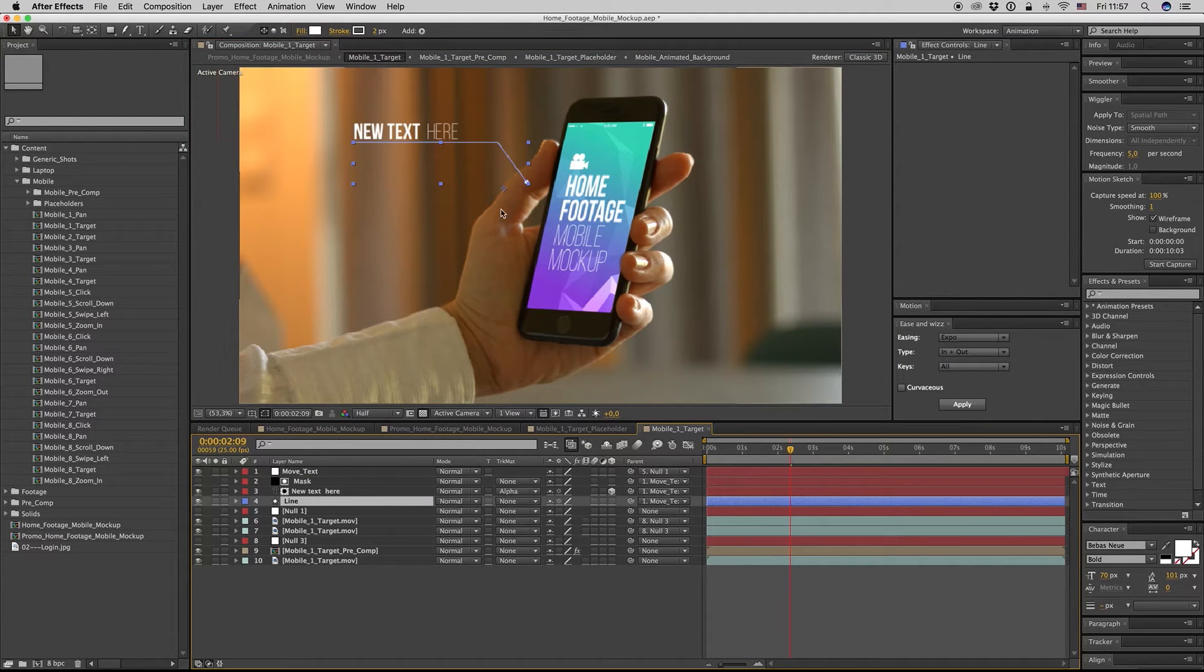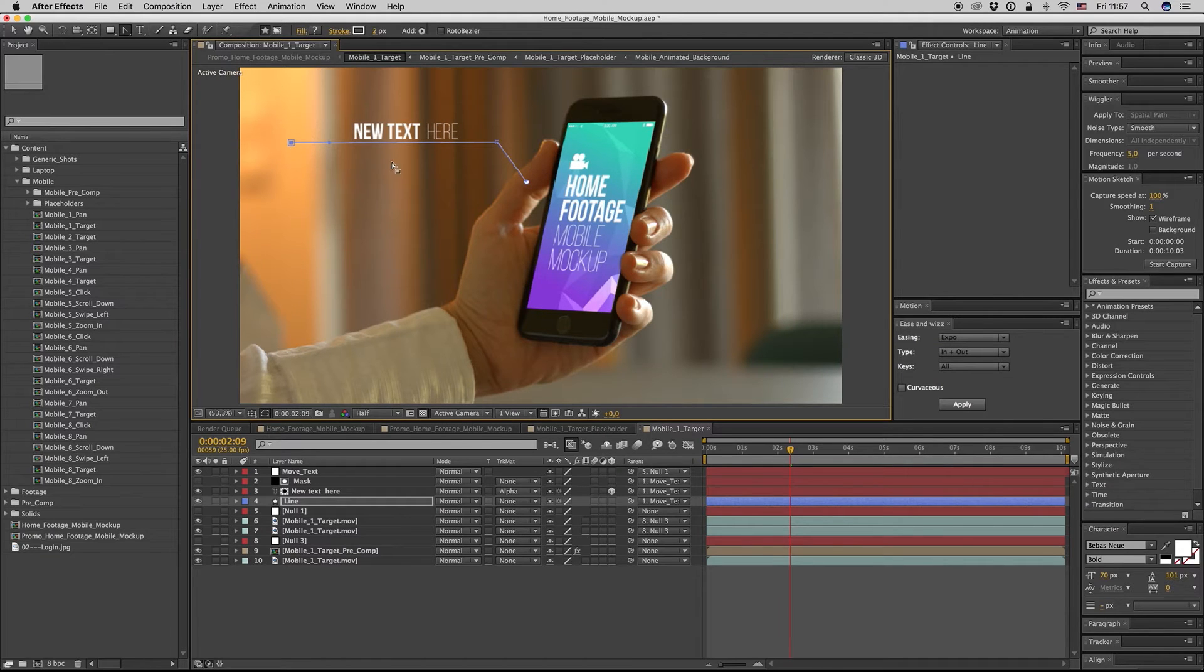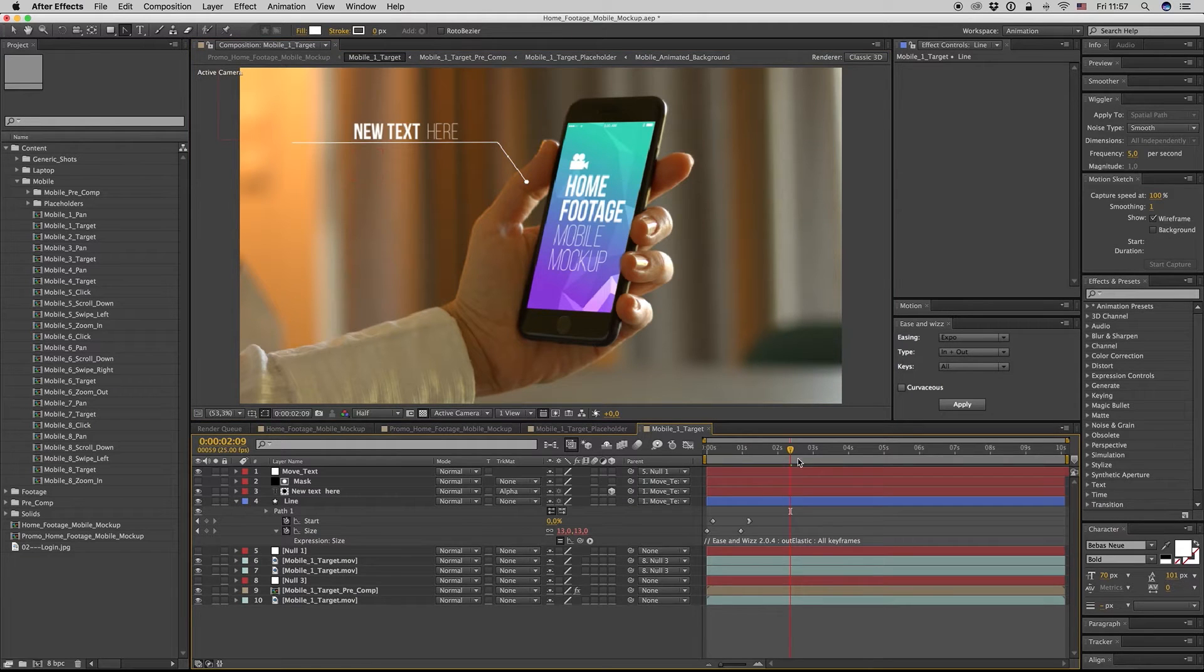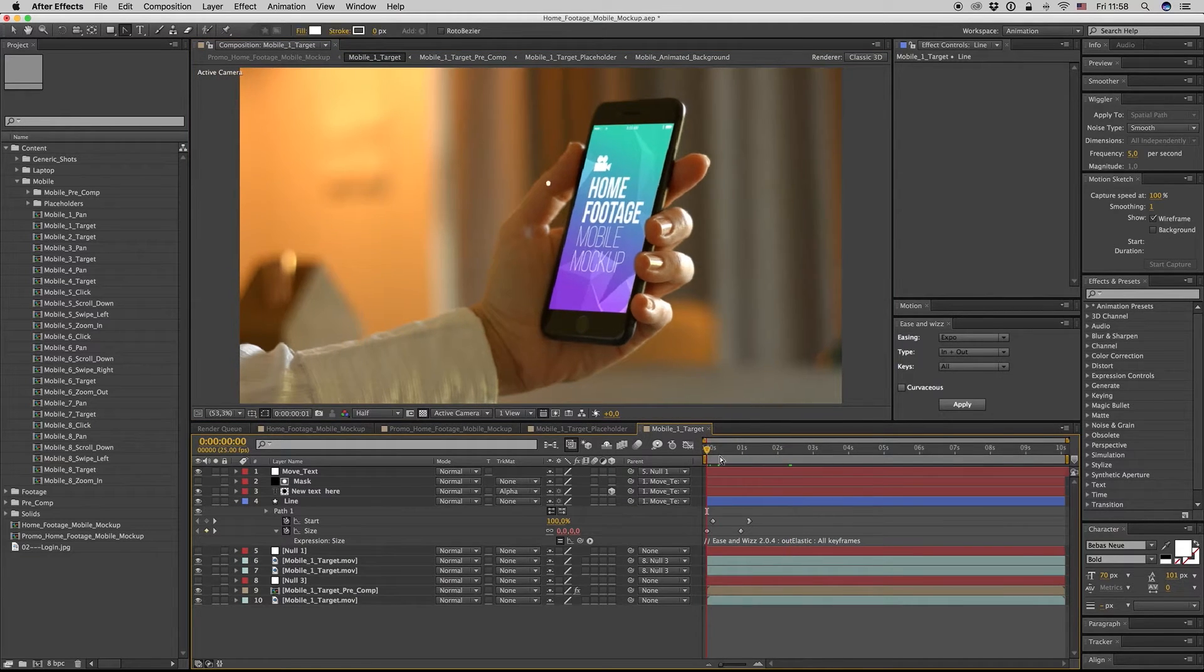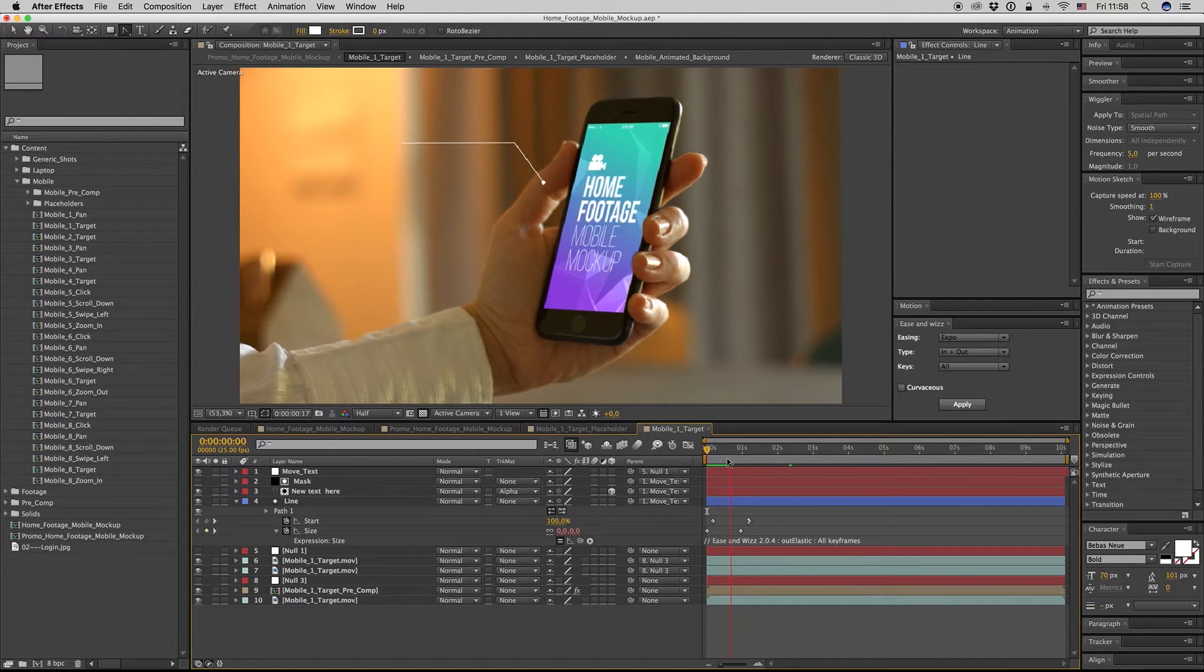You can move your text from here, from this null object, like this. You can change the line if you want more space. The line has an animation like this.